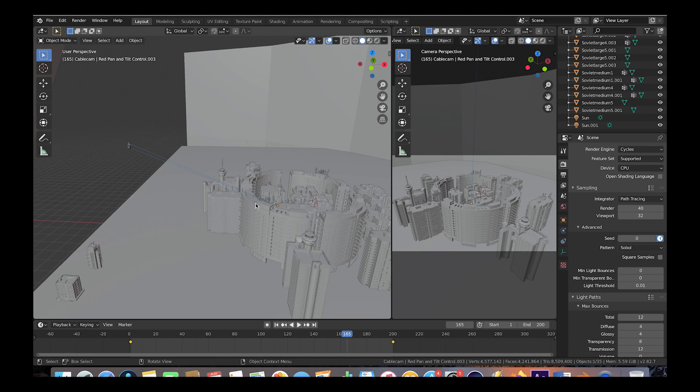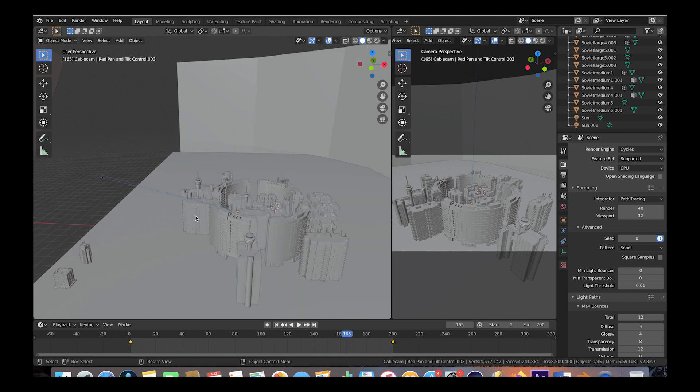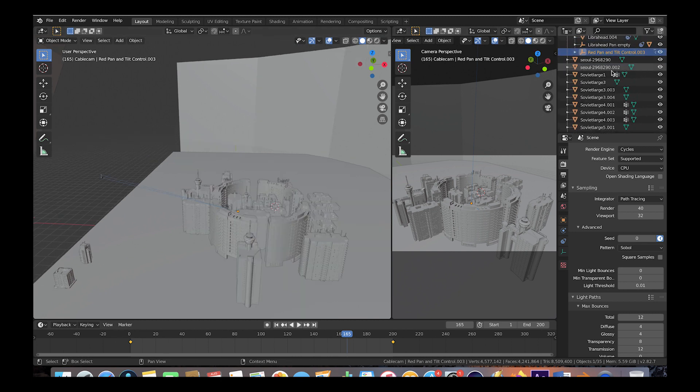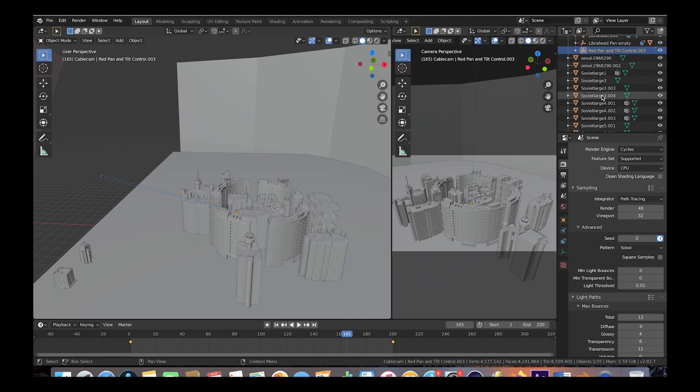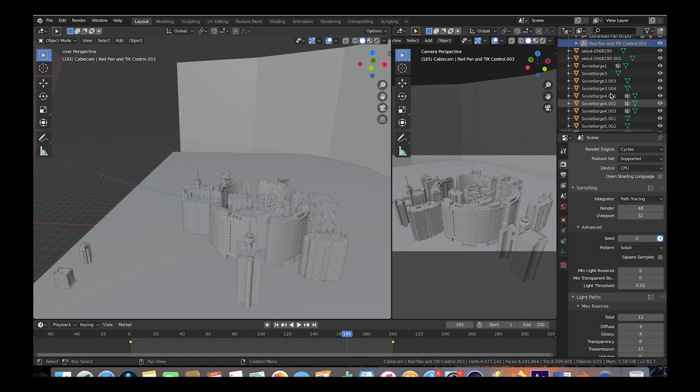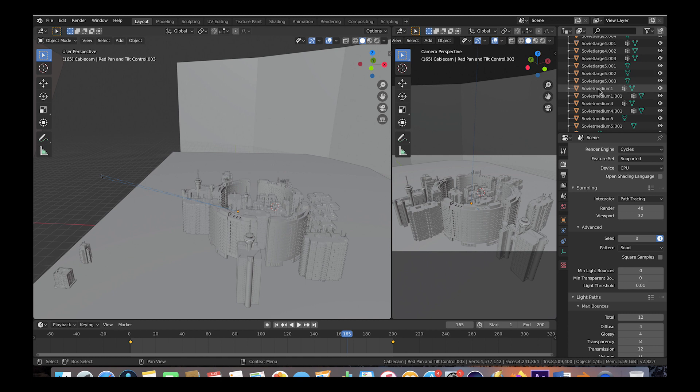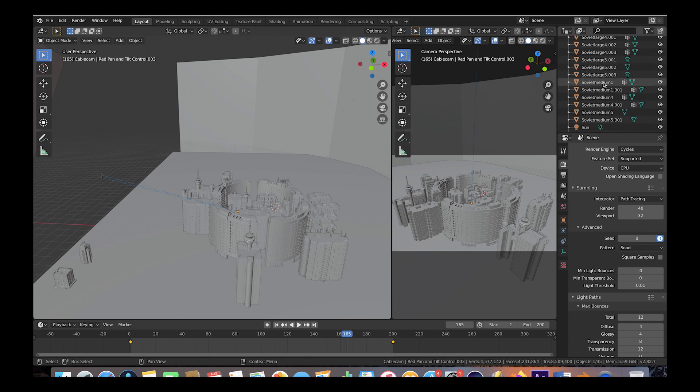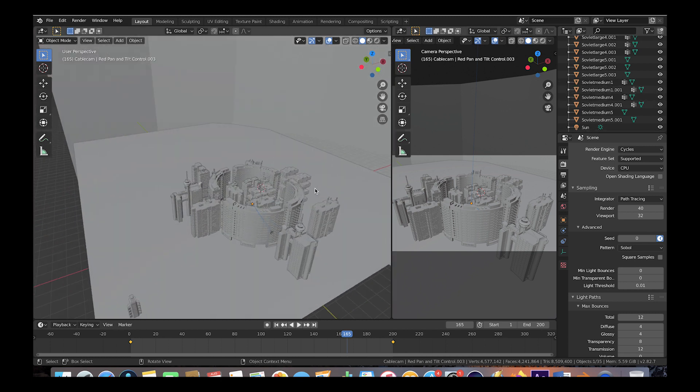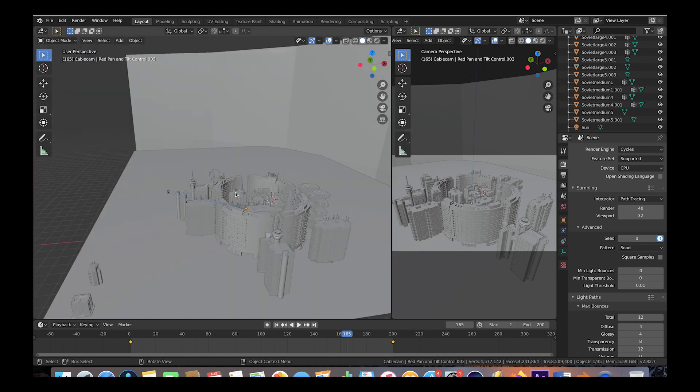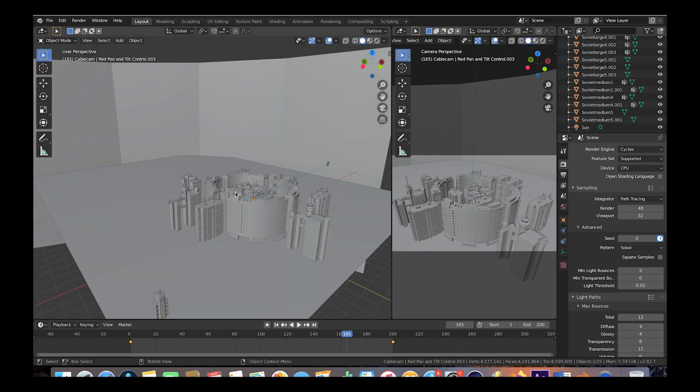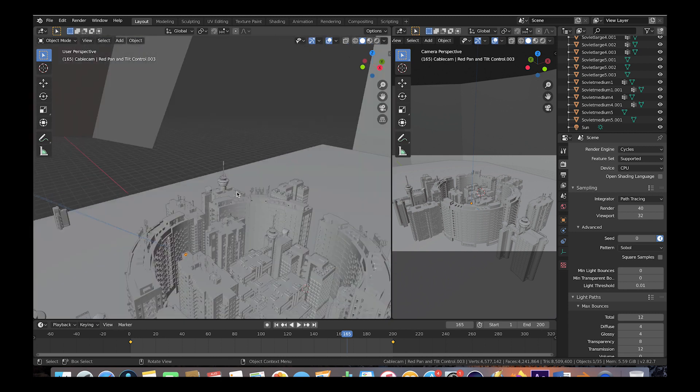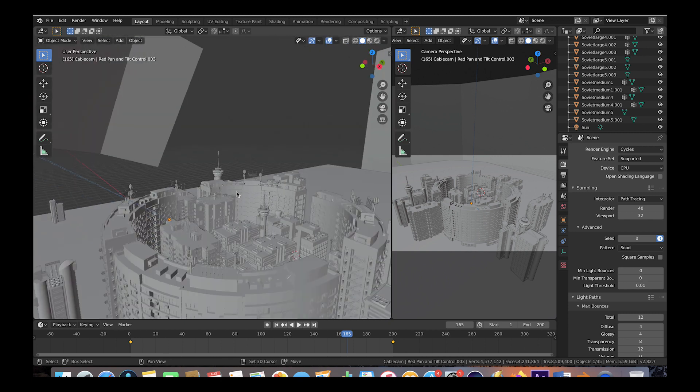We've just placed a few of the small and medium sized new Soviet assets from City Builder 3D above our ground plane here. We've used Soviet Large One, Soviet Large Three several times, Soviet Large Four a few times as well, Large Five, and some of the medium assets as well using Soviet Medium One, Soviet Medium Four, and Soviet Medium Five. We're just duplicating them and placing them and scaling them in different ways to create a little bit more realistic look. This is essentially our scene setup here.